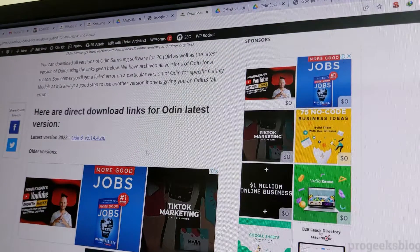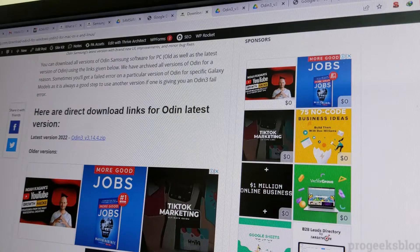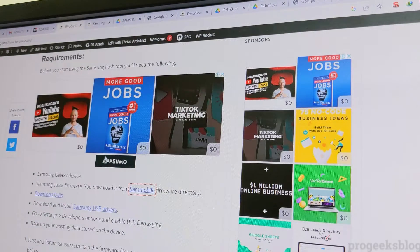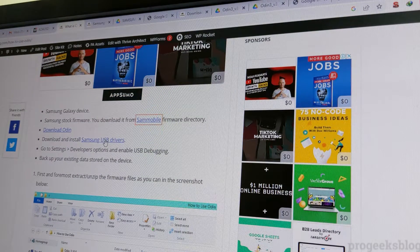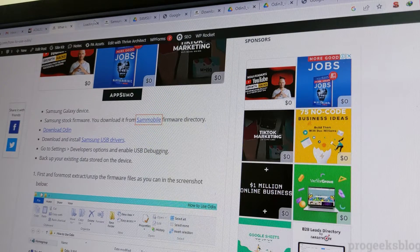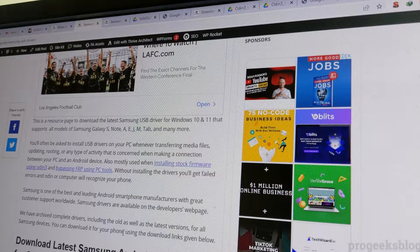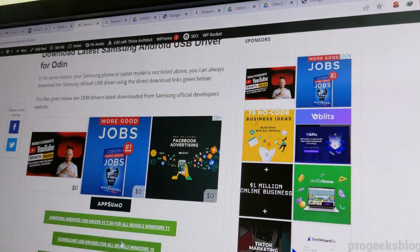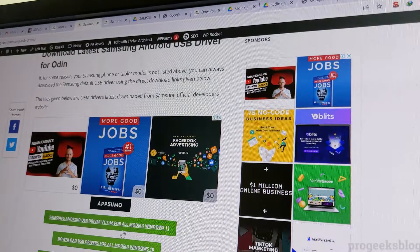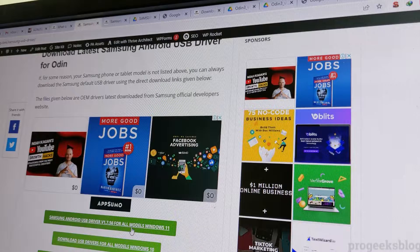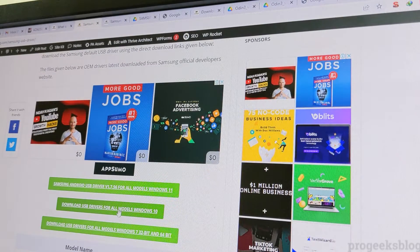You also need to download and install Samsung USB drivers. The download link is available on our website as well as the official Samsung developer website. These are the latest versions and are compatible with Windows 10 and Windows 11. Older versions are also available for Windows 10.